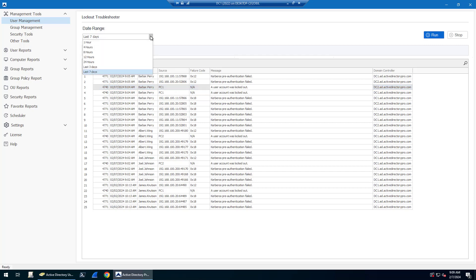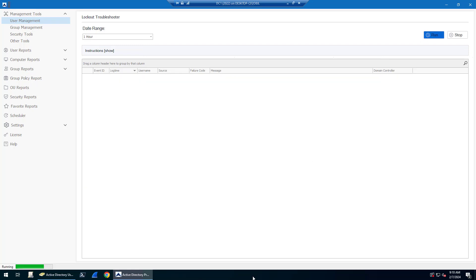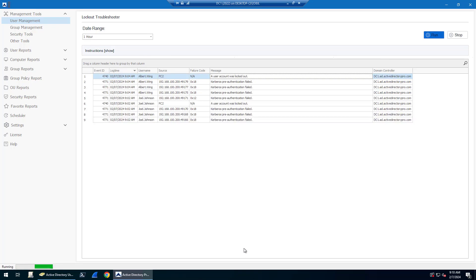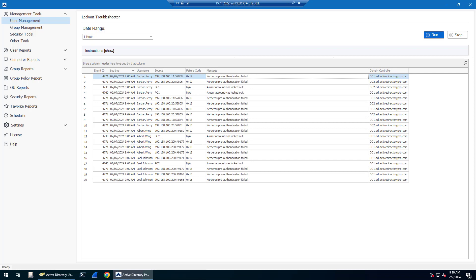You can change the time frame. By default, it'll check the last seven days. You may have a lot of logs, so you can narrow this down. All you got to do is click run and it's going to get those lockout events from your domain controllers.